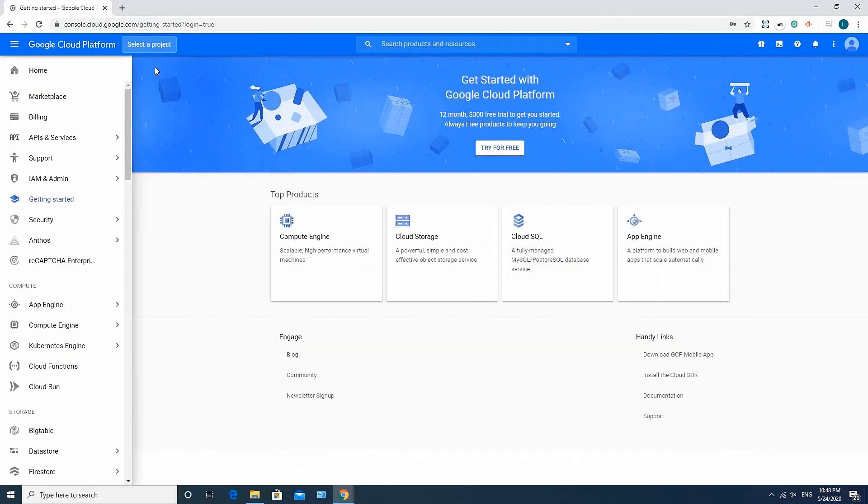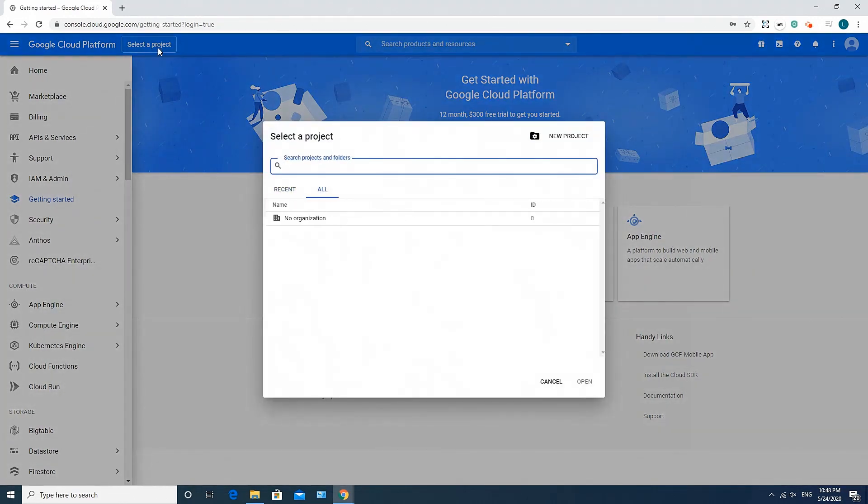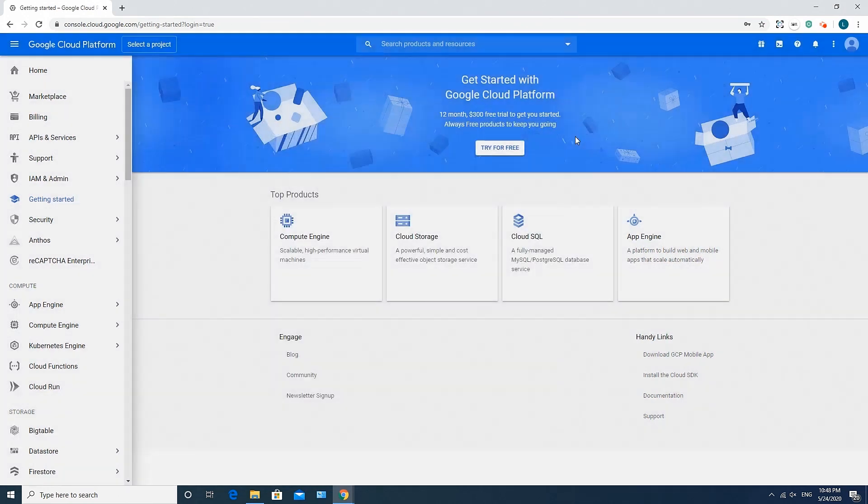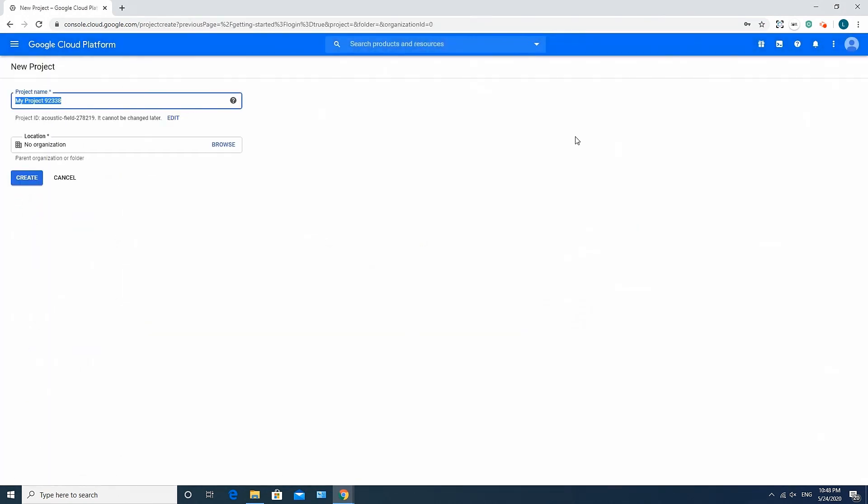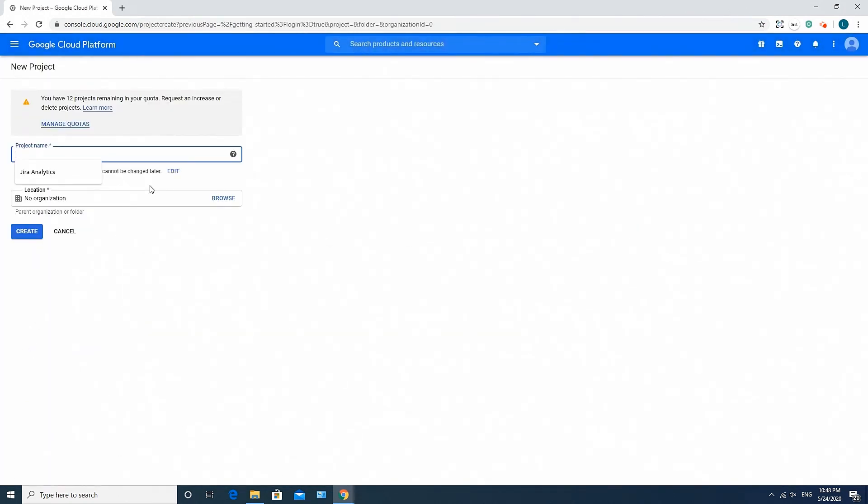Once you have your Google Platform account, all you need to do is create a new project, give it a descriptive name, and create. Click Save a Project, then New Project. Enter the project name and click the Create button.